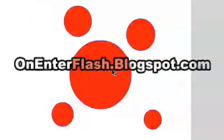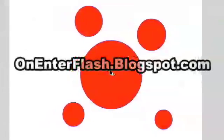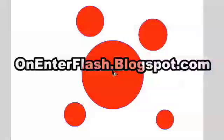And that's pretty much it for drawing essentials. If you like any of these tutorials, please rate, comment, and go to my website onenterflash.blogspot.com and maybe make a donation or just click on an ad to put a few pennies in my pocket. Thanks for watching On Enter Flash.